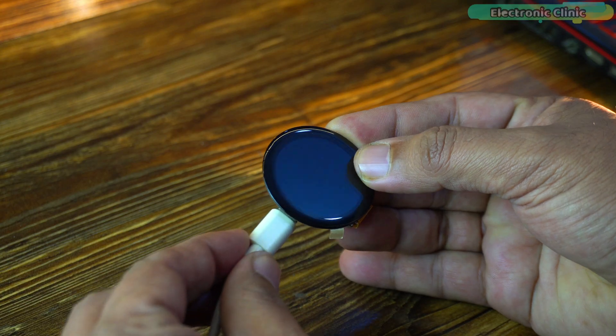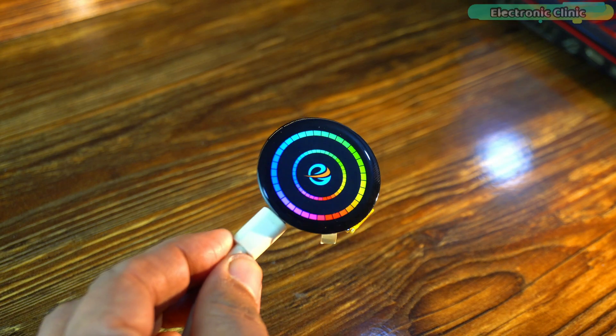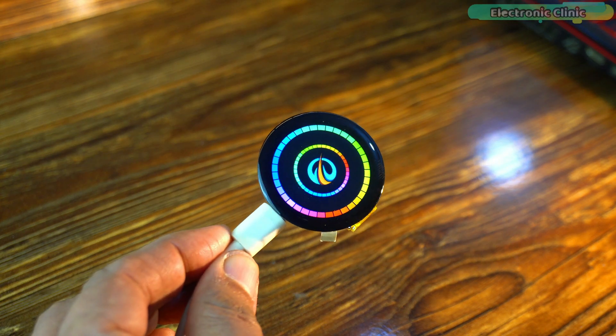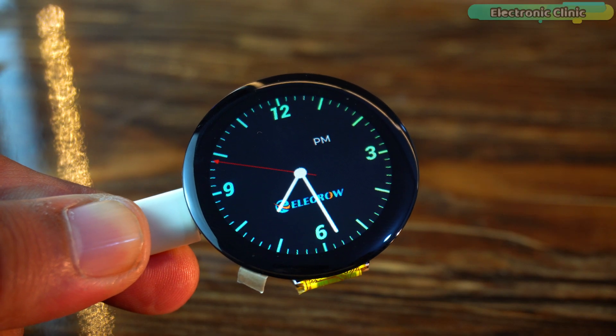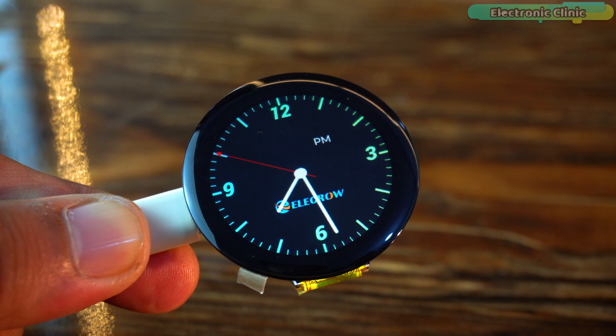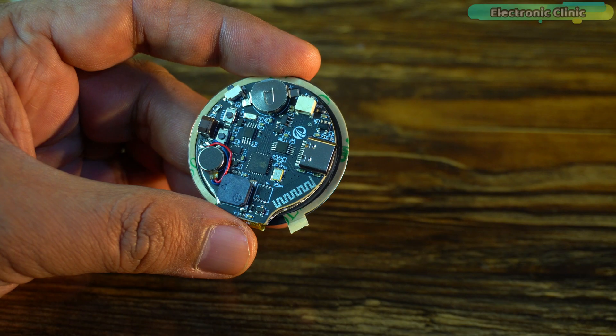I've already made a getting started video on this display, so before watching today's video I highly recommend watching my previous video.